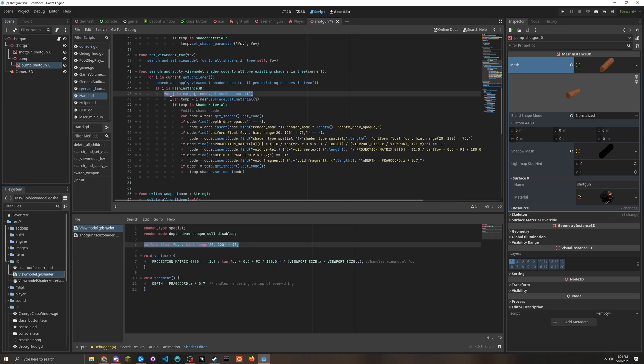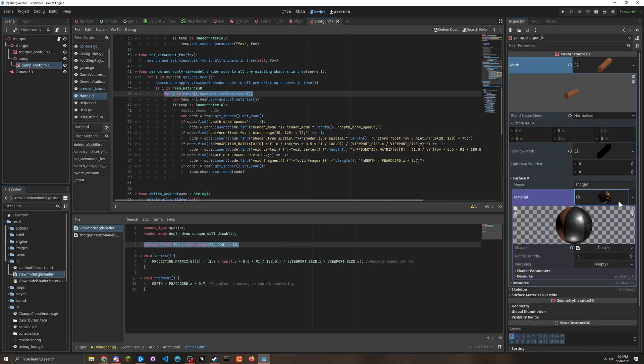So then we set a temporary variable to the material. So temp is now this material.